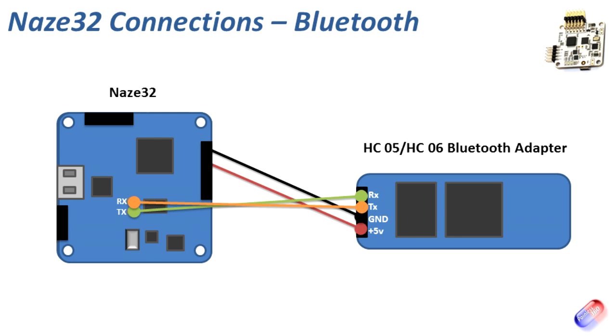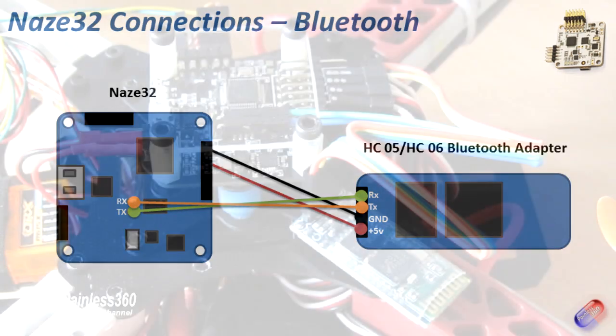Ground and plus five volts can both be taken from a spare motor output rail on the top of the NAZA-32, and we then connect the receive and transmit pins to the receive and transmit pins that are in the middle of the NAZA-32 itself. Again being very careful to make sure that the receive on the NAZA-32 is connected to the transmit on the Bluetooth adapter and vice versa.